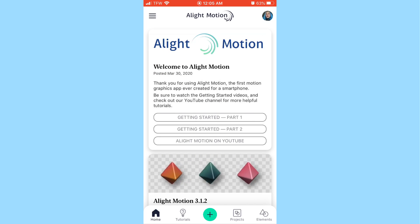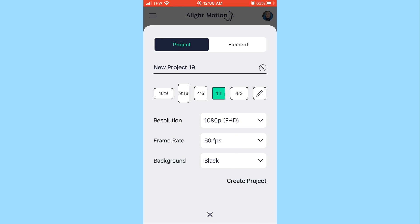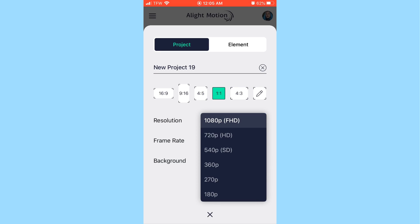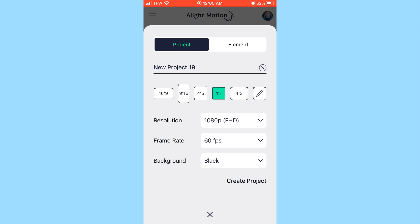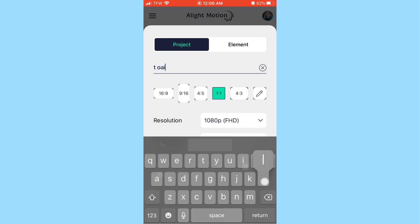When you open LightMotion you'll see the home screen. Tap the little plus sign. There are a bunch of different settings — the most basic ones I use are one-to-one, which is just a square. The resolution I usually set to 1080p, my frame rate is always 60 frames per second, and my background is always black. You can title it whatever you want.